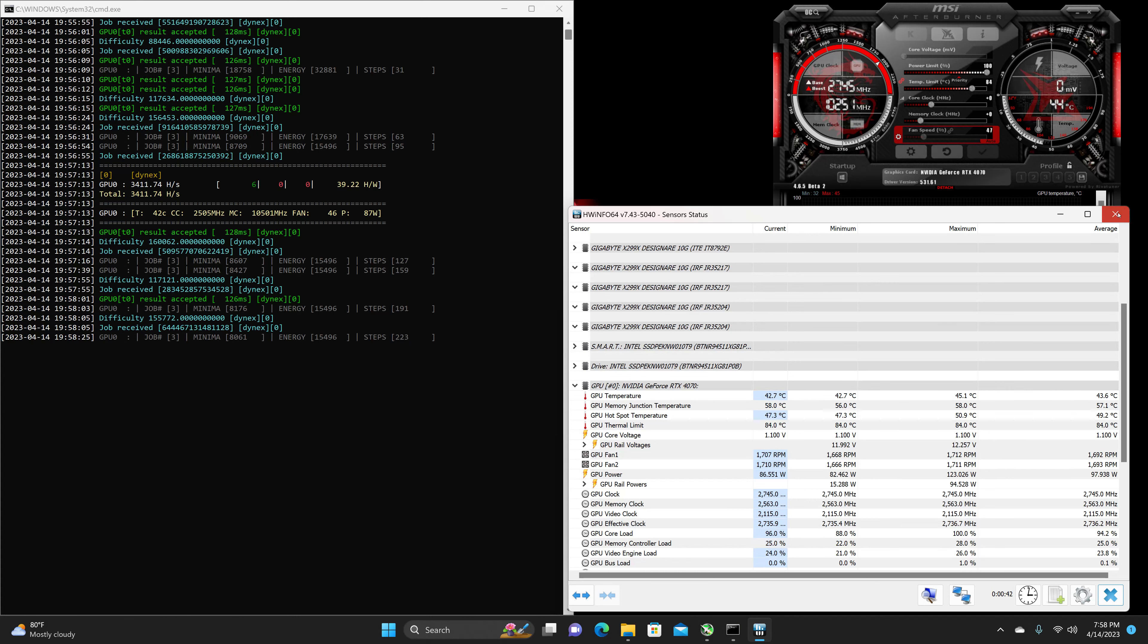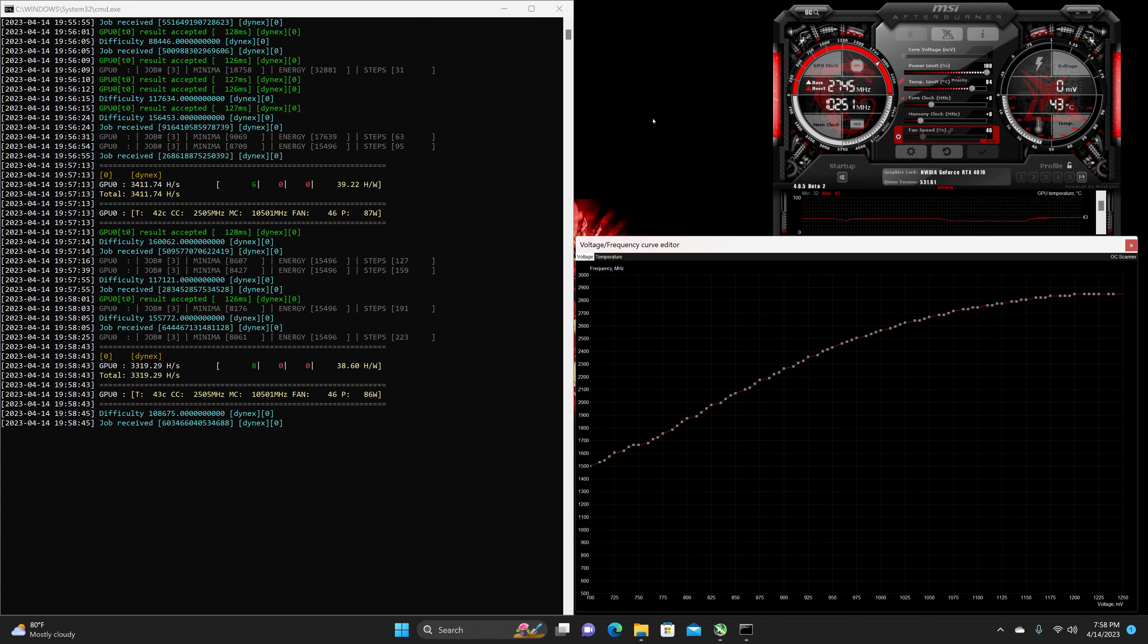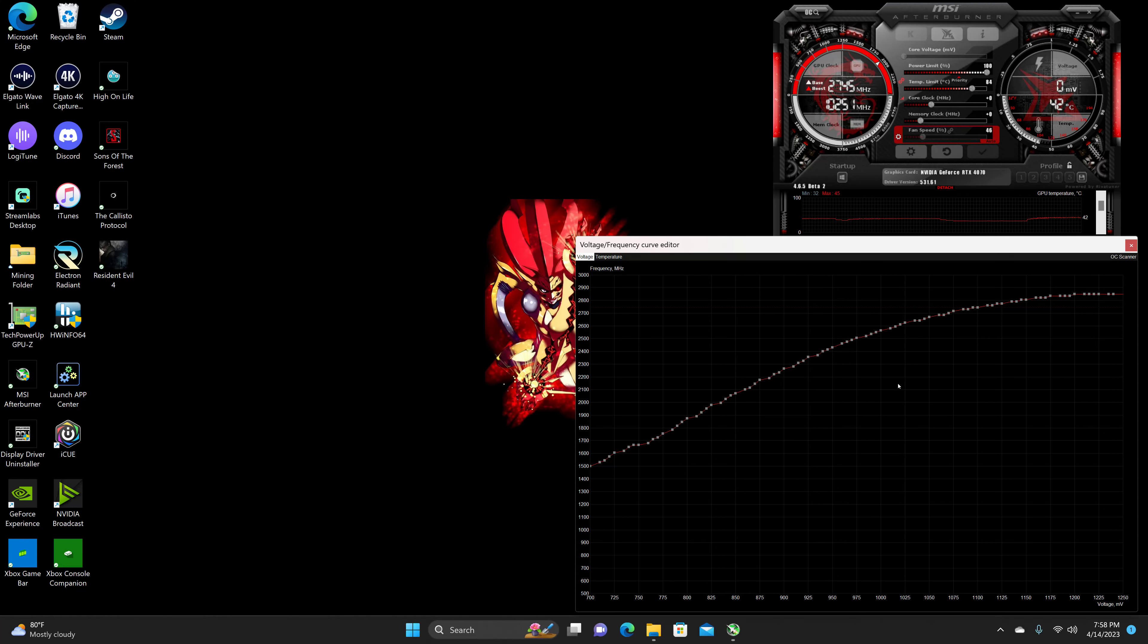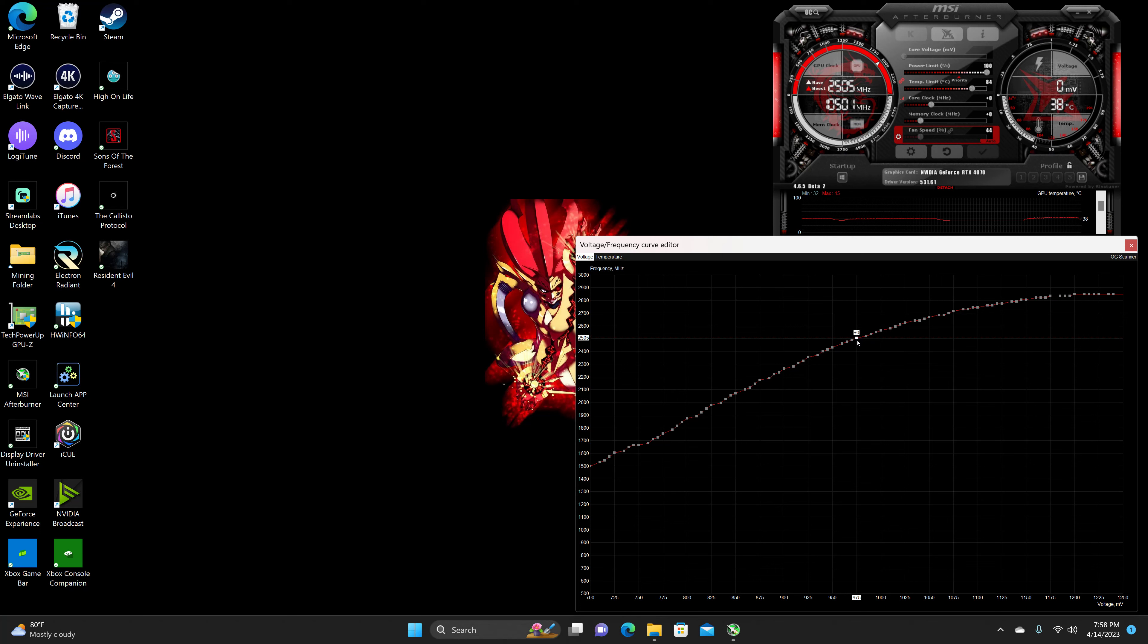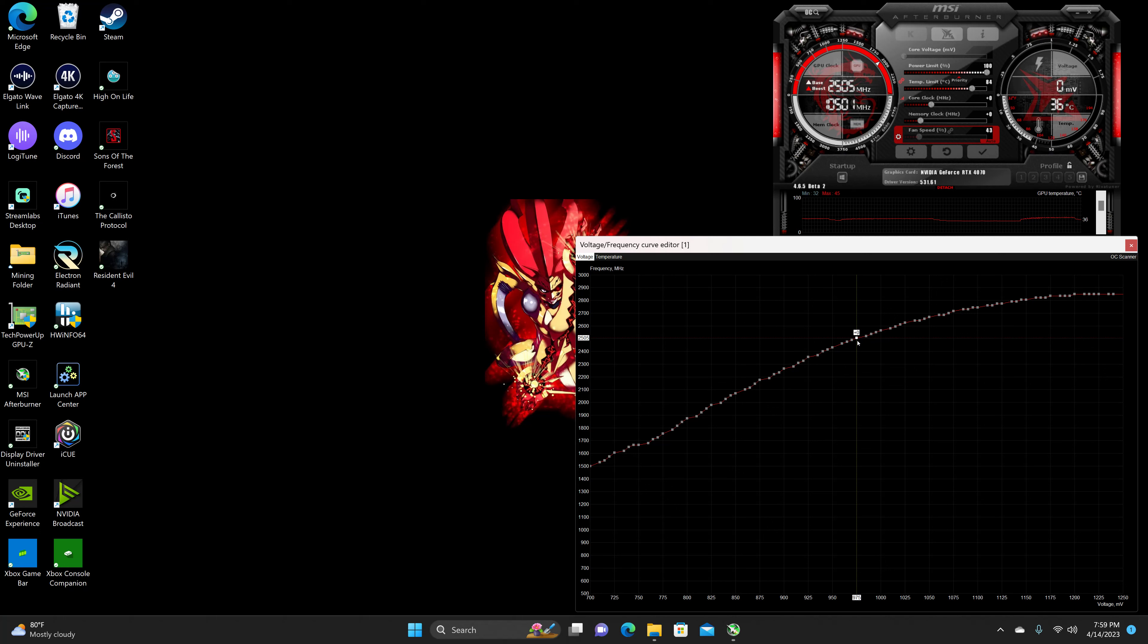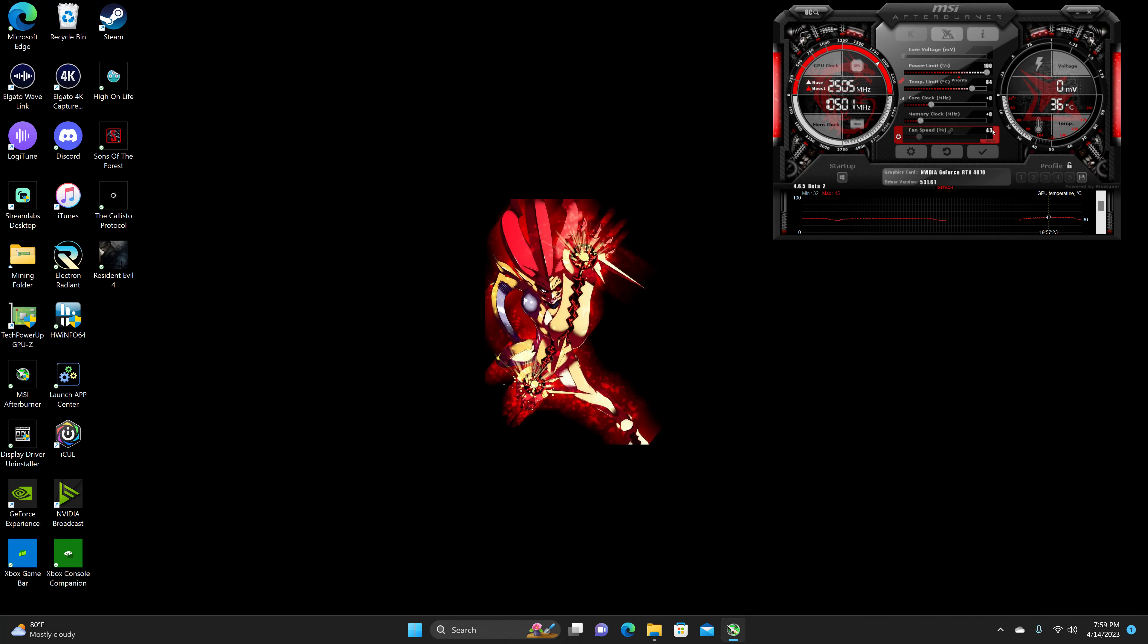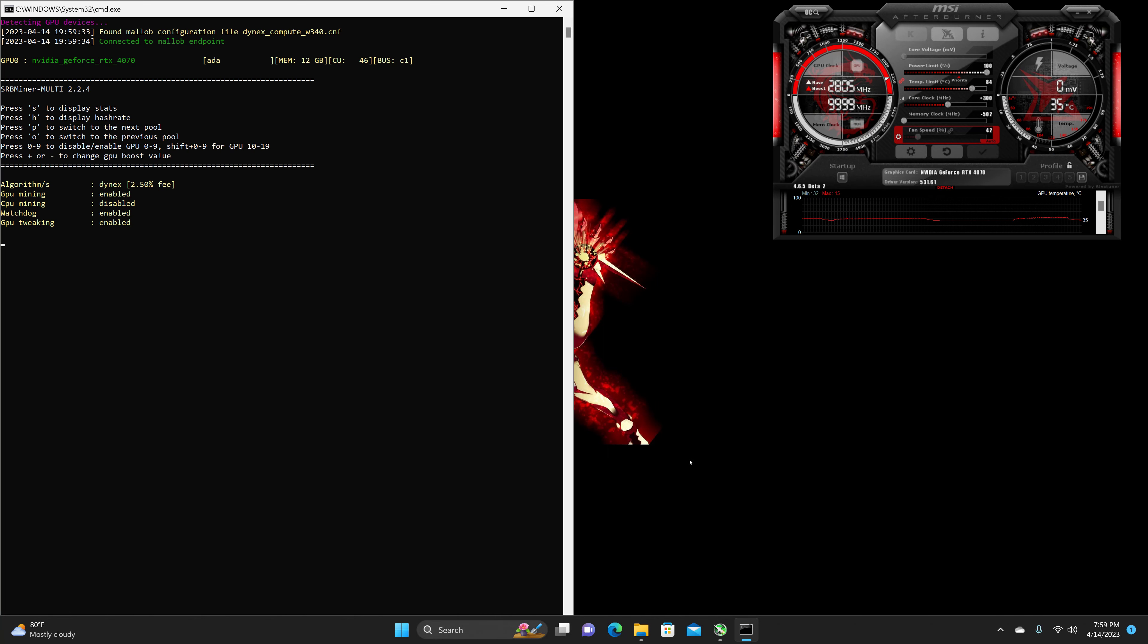So, for the overclocks, we are going to actually close this on out, and then I'll restart it again. We're going to lock the core clock at 2505 megahertz, and then 975 millivolts, and then we are going to offset it by 300. So, we're going to pull the memory clock back by 100.